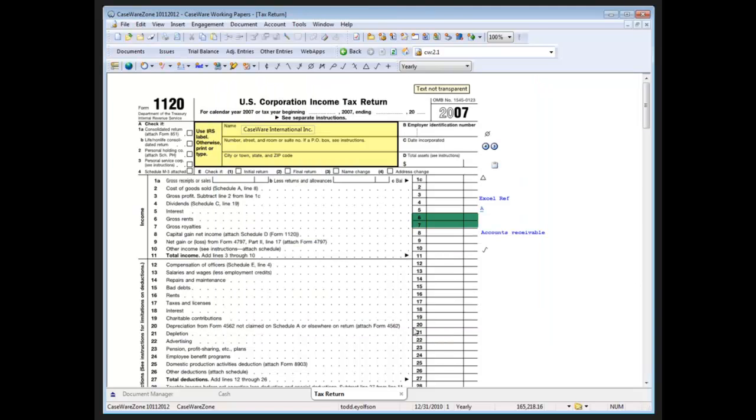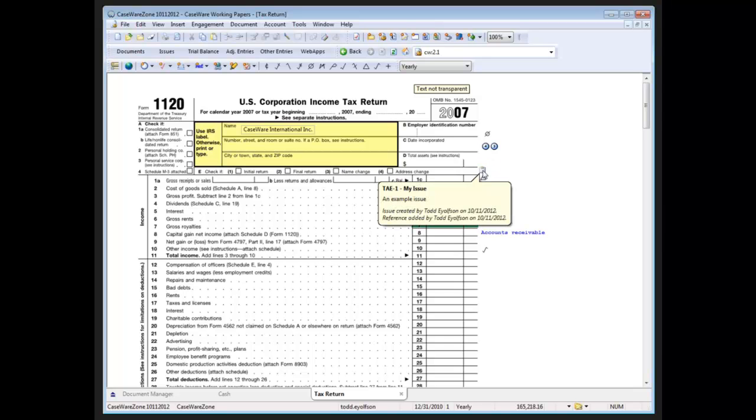And this is also true in the annotation column of any of my automatic documents so there's my issue and I have access to it directly right there.